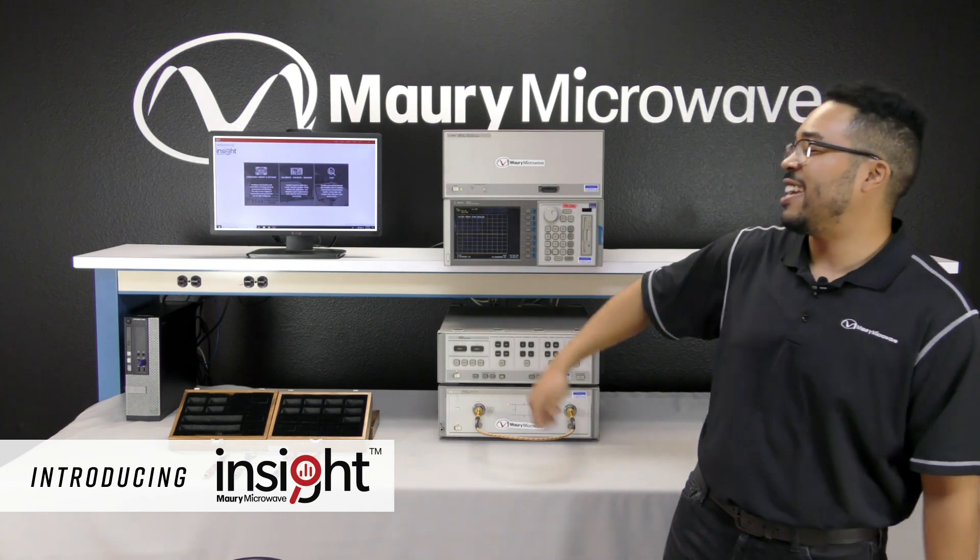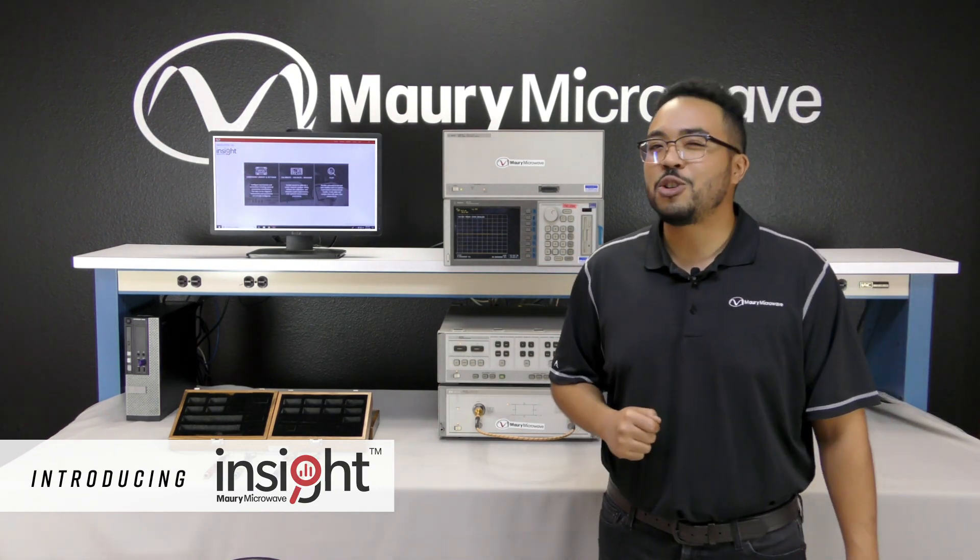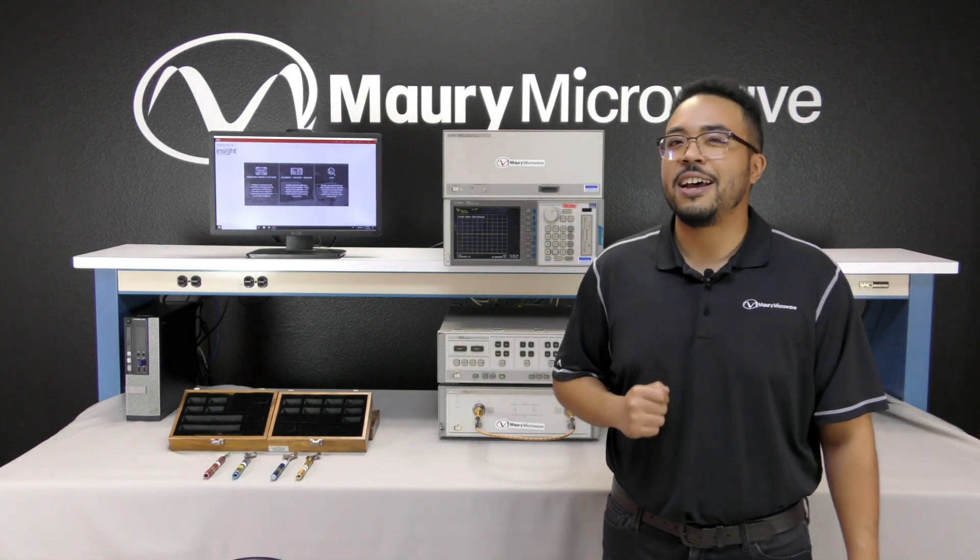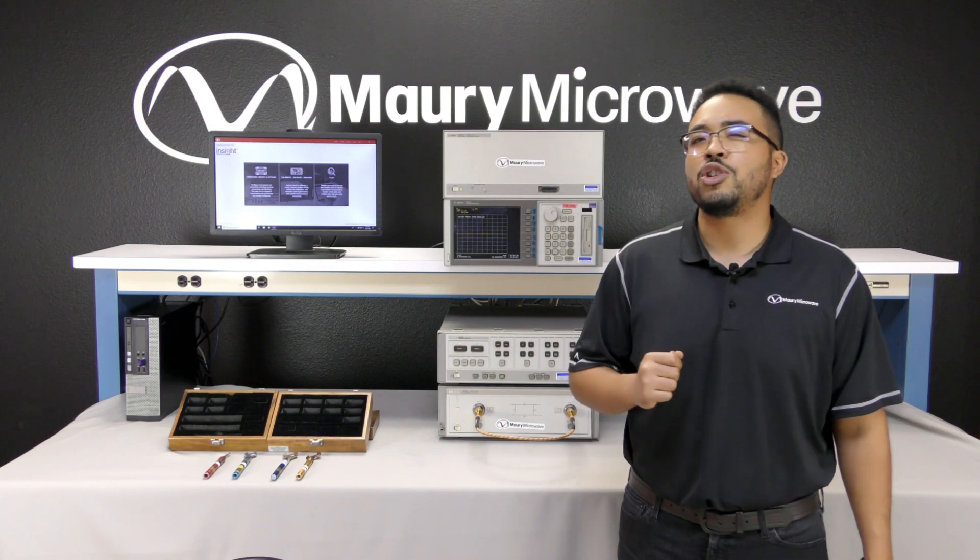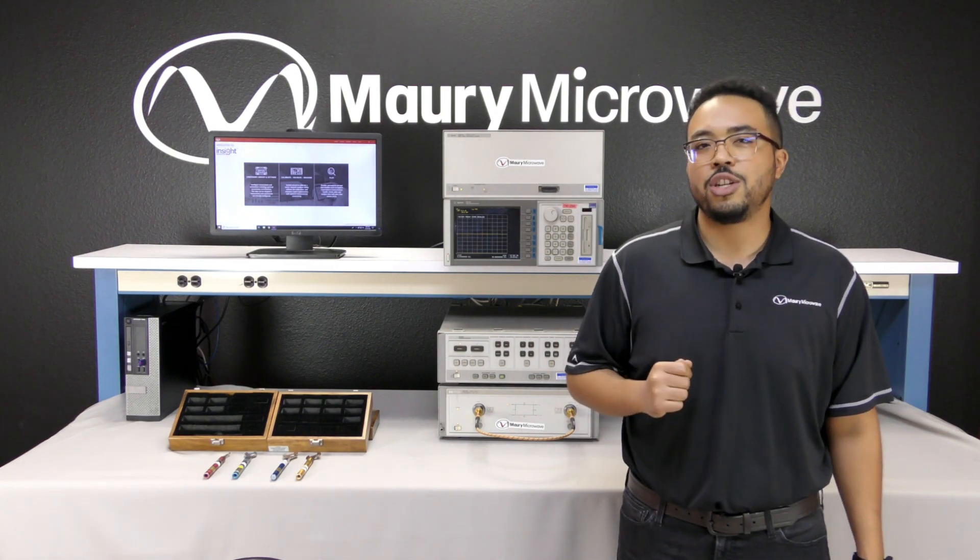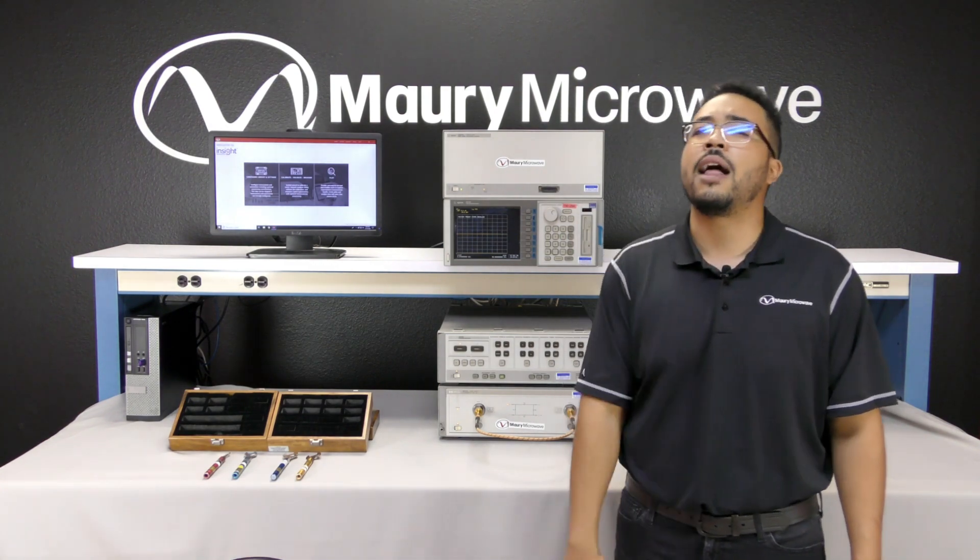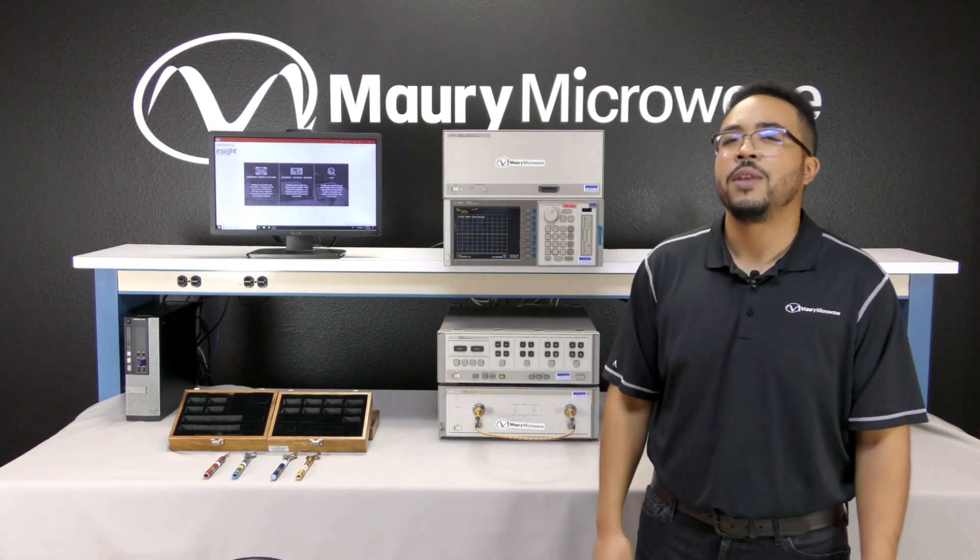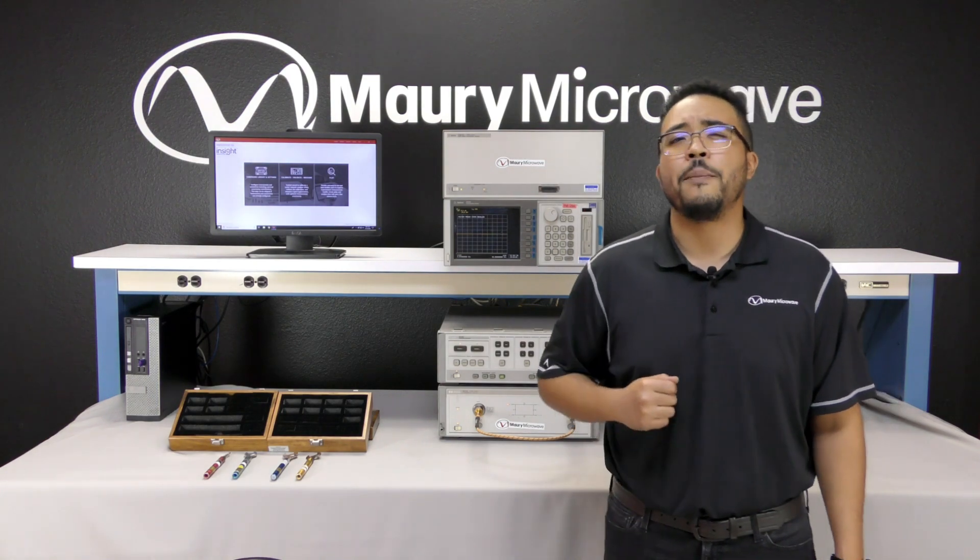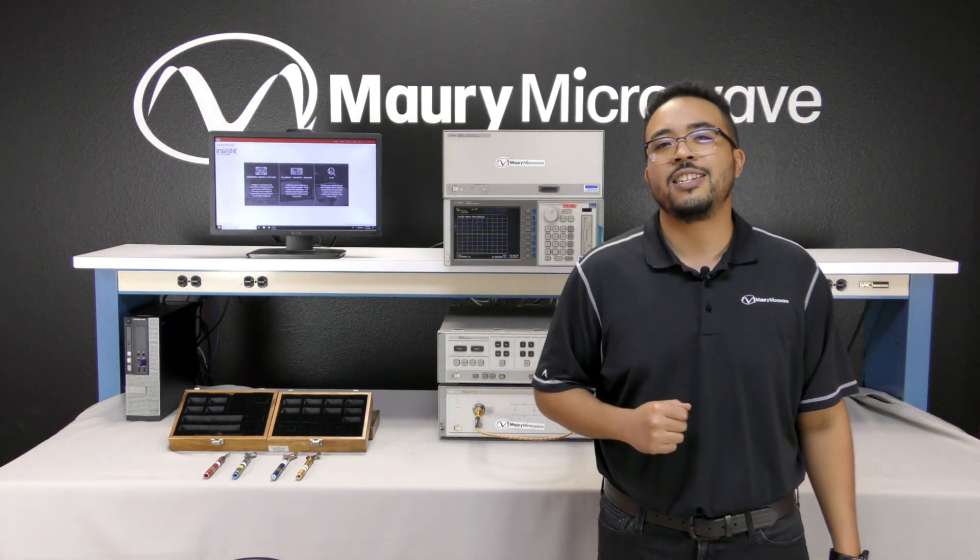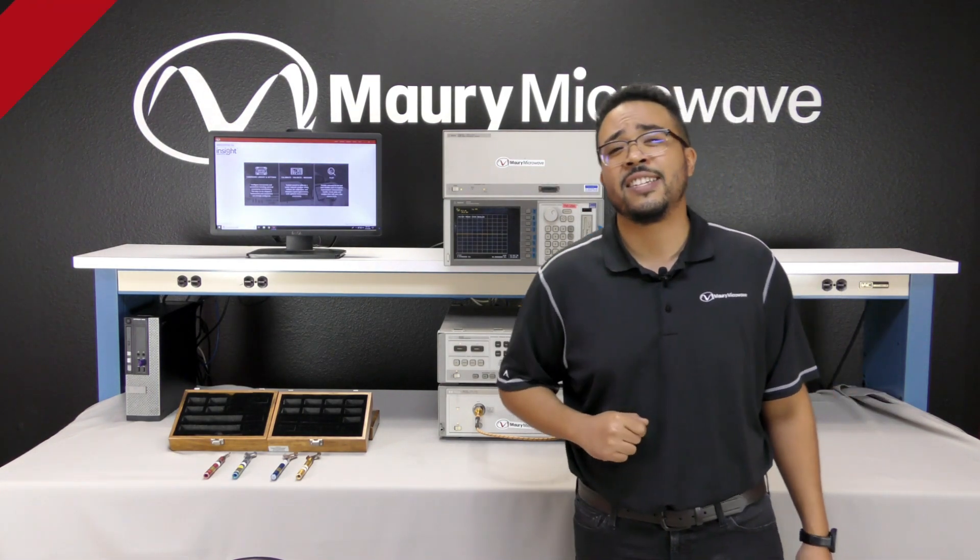Introducing InSight. The industry's first commercial software suite designed to empower VNA users by revolutionizing the calibration, validation, measurement, and analysis process. In addition, it takes into account measurement uncertainties and extends the life of outdated VNAs.